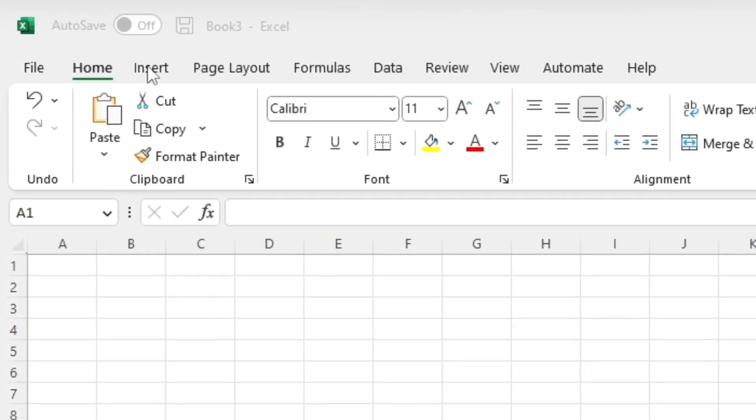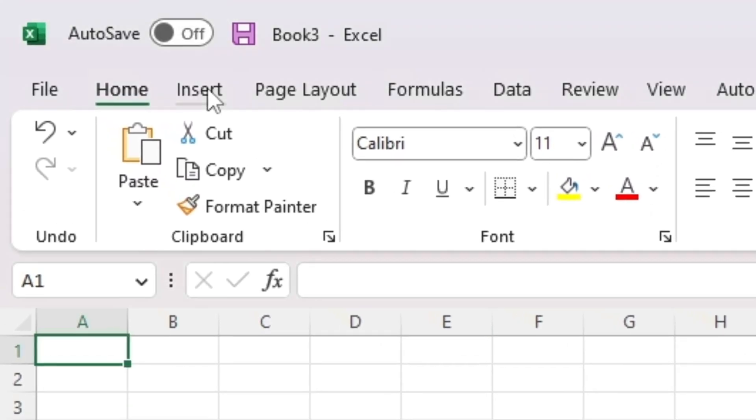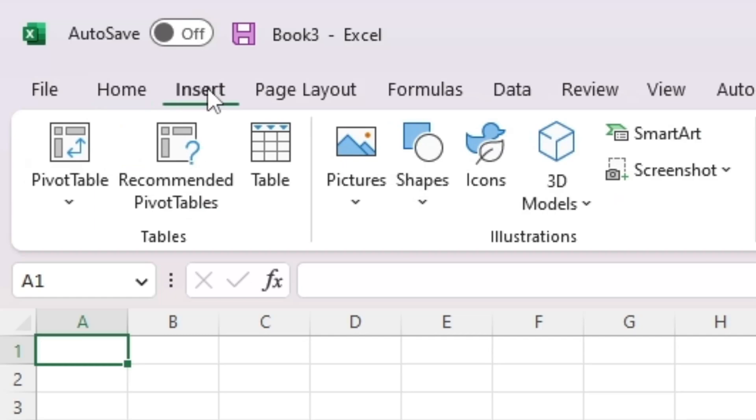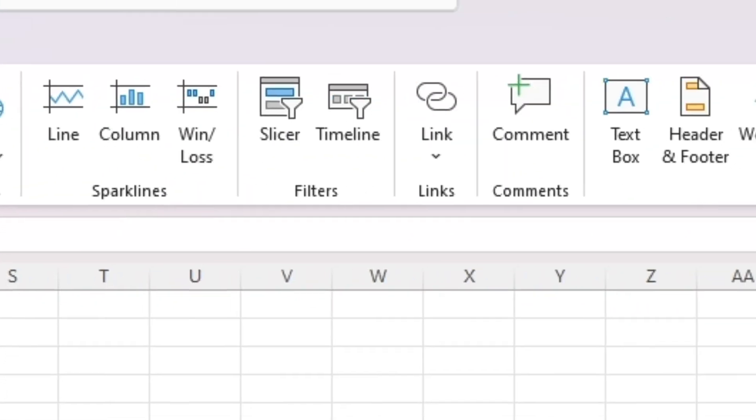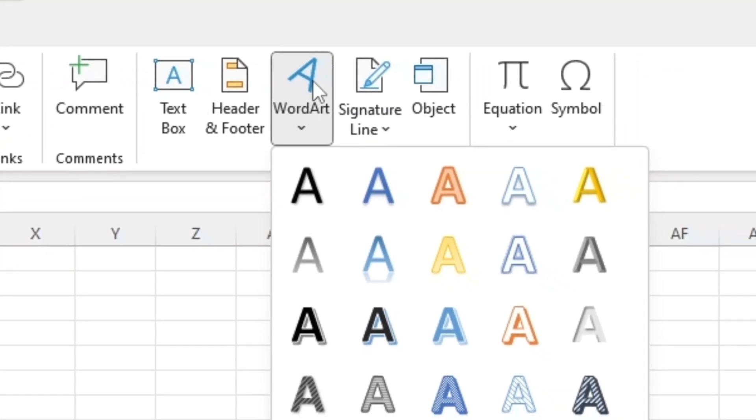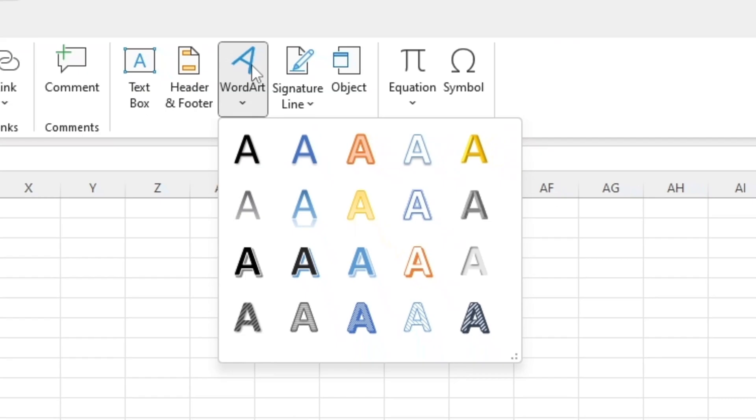First, we want to select Insert. Then we want to click the WordArt menu, which is to the very right. Here, choose any style that you want. I'm going to choose the second style.